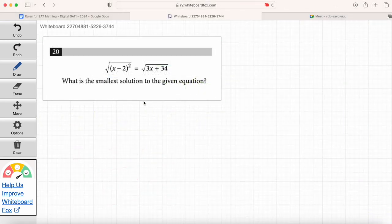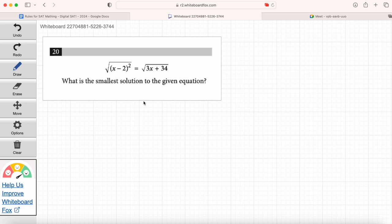Emma, you are up — go ahead and read question 20. Just read the question: what is the smallest solution to the given equation? We're solving for x, but very specifically — we want the smallest solution. Which means there are going to be multiple solutions, and one's going to be bigger than the other. We want the smallest solution.